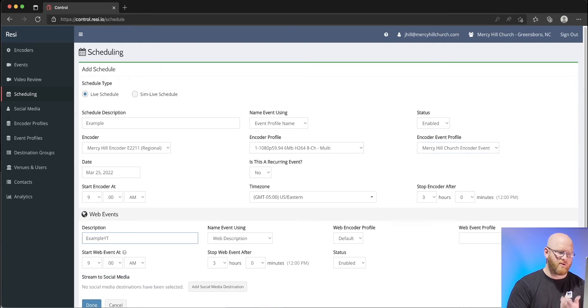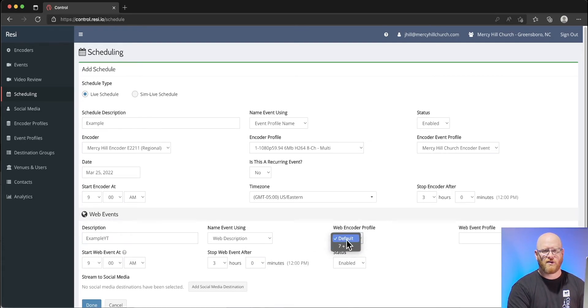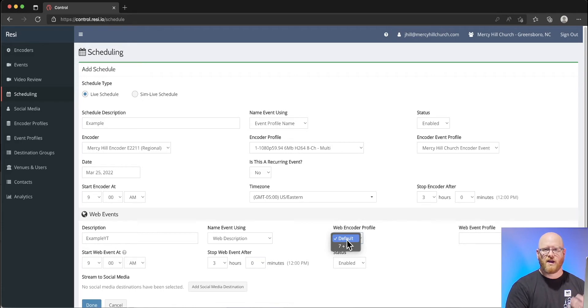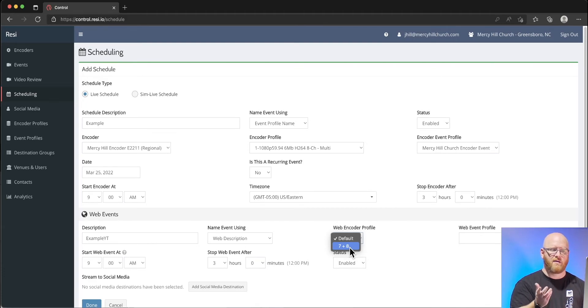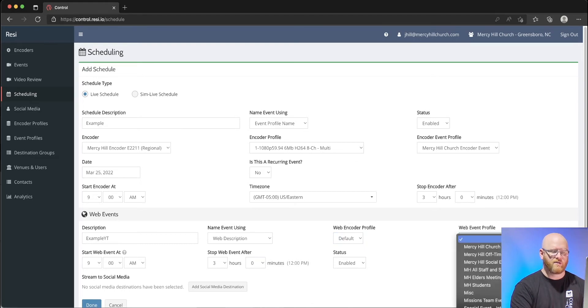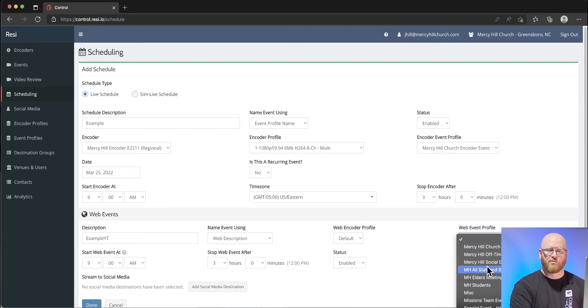Then we add a web event to it. We do want to make sure that we're using the proper profile. If we use default, it will only grab the aux feed that comes from our soundboard. If we use 7 plus 8, those two channels allow us to grab the broadcast mix, which is mixed on a whole separate system. Much better event sound.